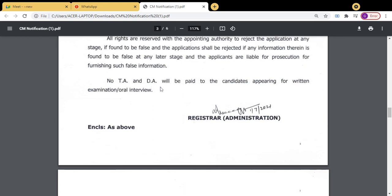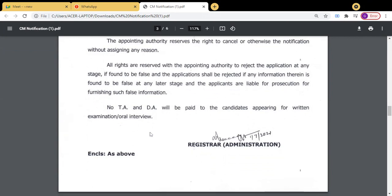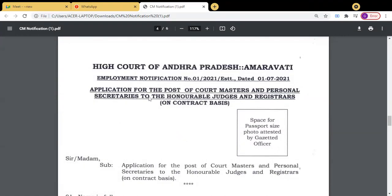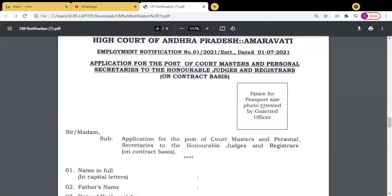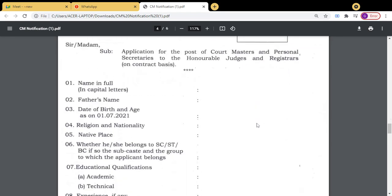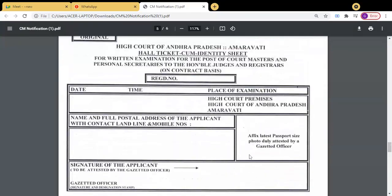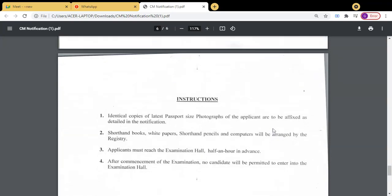No TA and DA will be paid to the candidates appearing for written examination or oral interview — you must attend at your own expense. Here is the application form for the Post of Court Masters and Personal Secretaries to the Honourable Judges and Registrars on contract basis. Download the proforma, paste the photo attested by a gazetted officer, fill in your details, and complete the hall ticket — original and duplicate — with photo and address on the enclosure side.